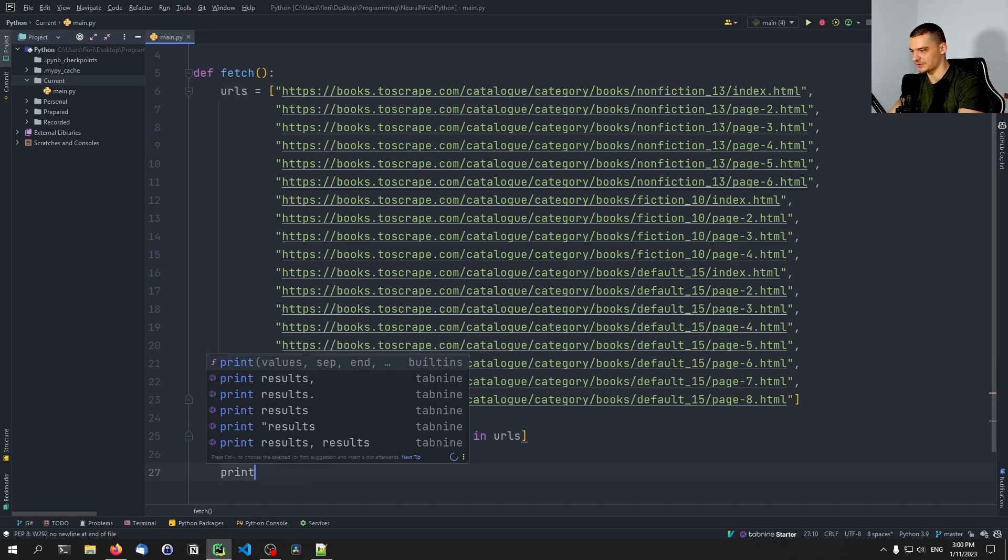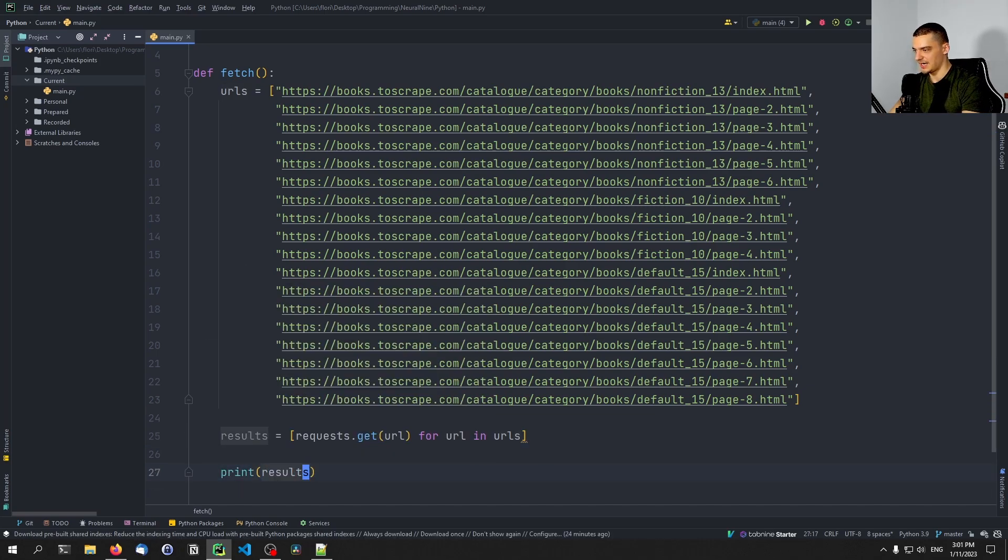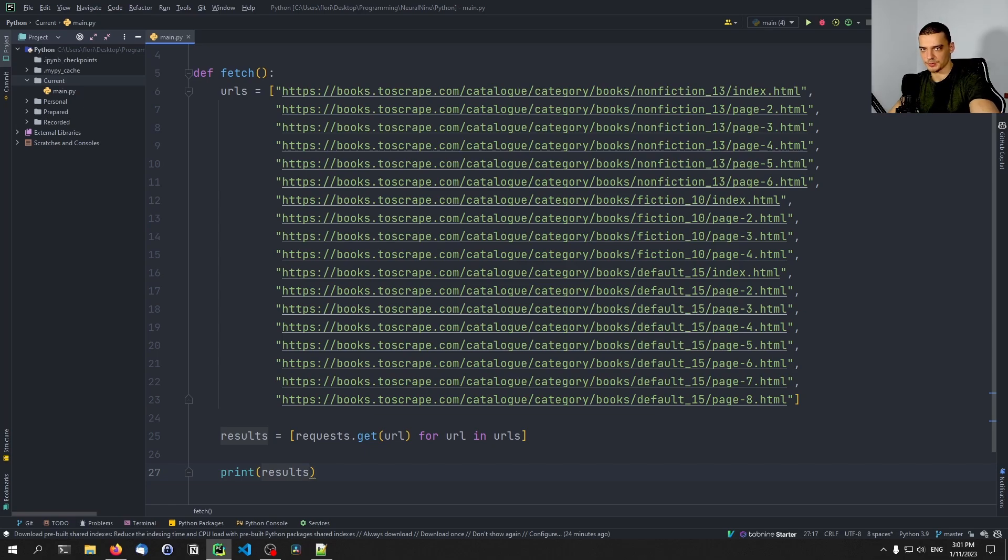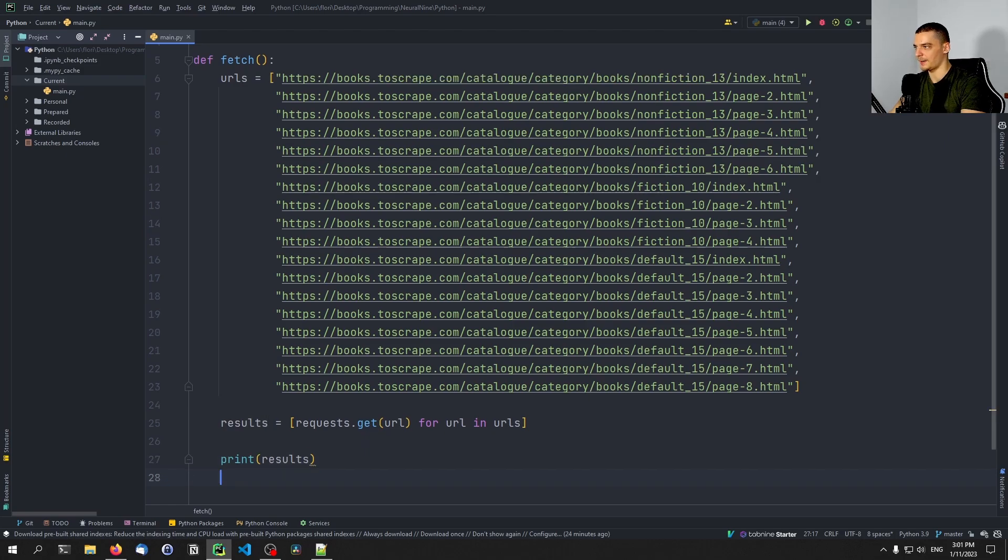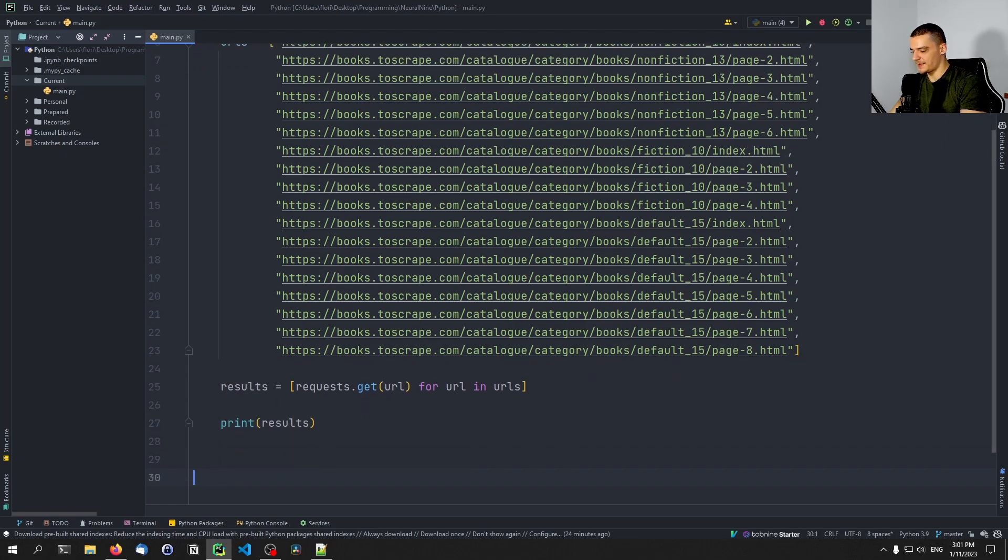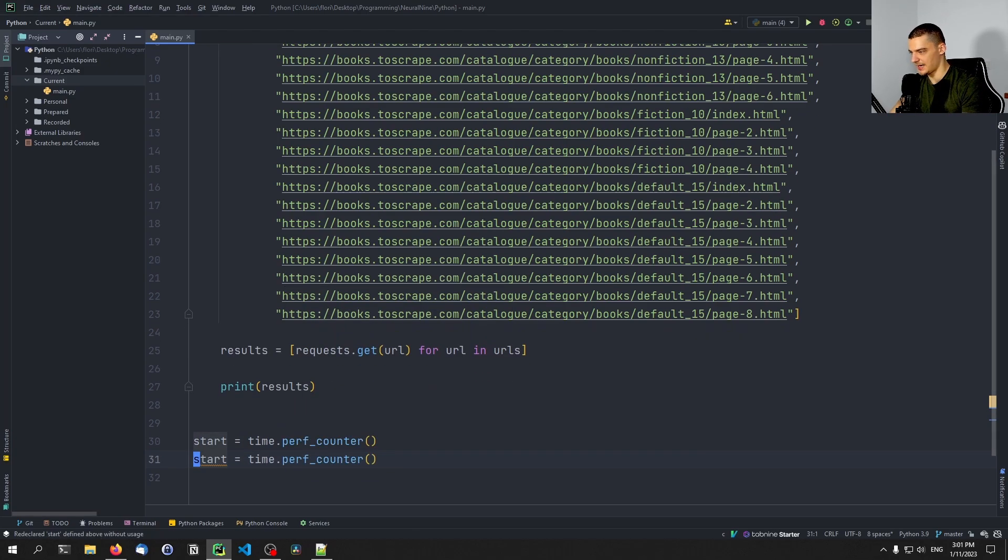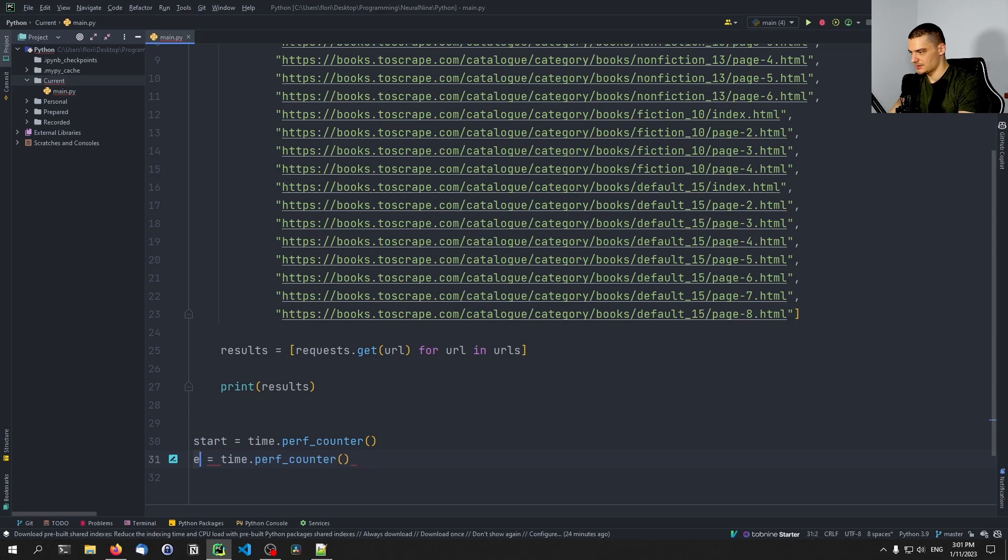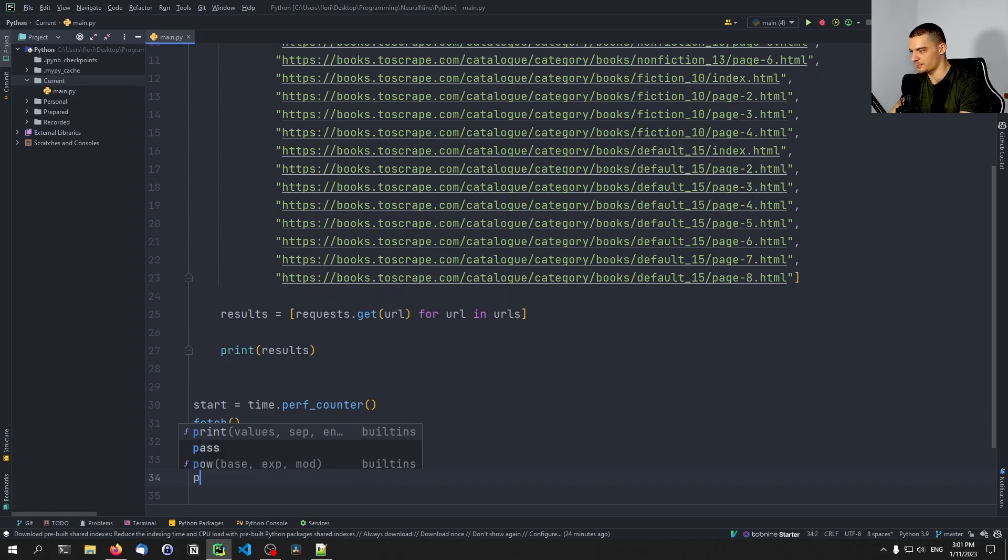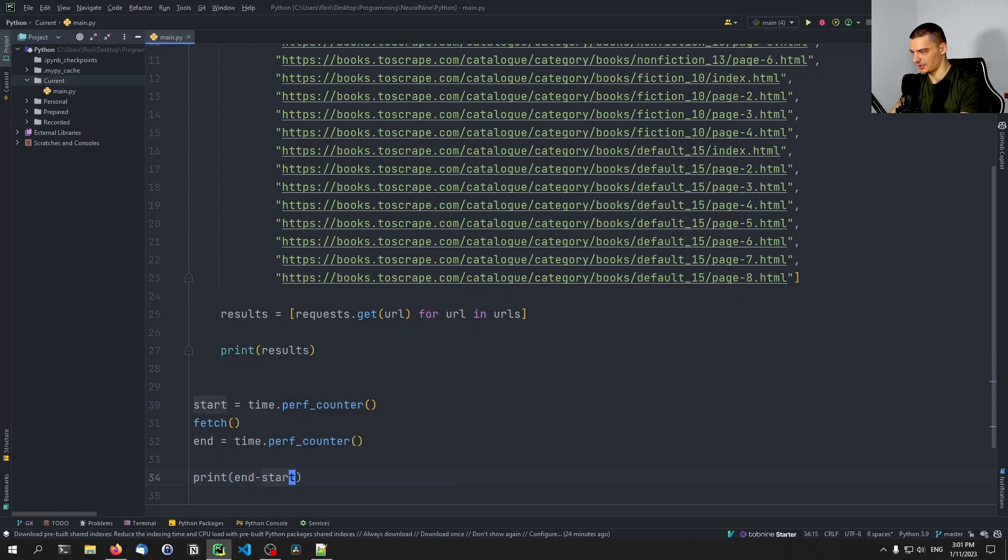And then as a result of that, we can print the results. In this case, this will only print the status codes. But of course, we could also just say result dot text, or for an individual result, we could say result dot text, and we can feed it into a soup object and then do some web scraping. So that is the basic function. Let's just go ahead now and say start equals time dot perf counter, and then end equals time dot perf counter. And here, we're just going to say fetch. And in the end, we want to print end minus start.